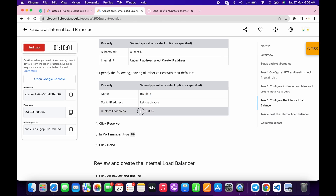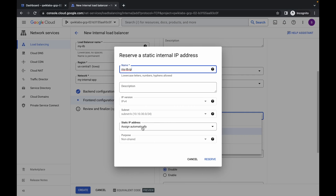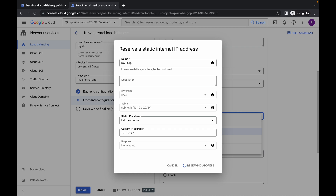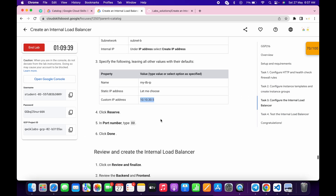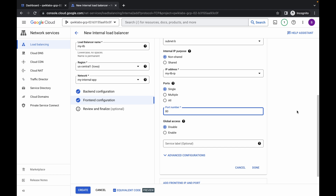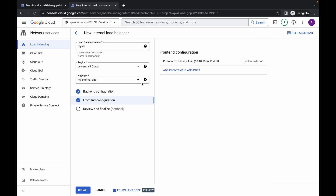Then copy the IP address, and under static IP address click over here and choose 'Let me choose', then paste the IP over here. Click on reserve — it will take a couple of seconds. For the port number, scroll down, copy the port number from the instructions, paste it over here, and make sure the port number is 80. Now just simply click on done, then click on create. Once it's done, you are done with task number three.